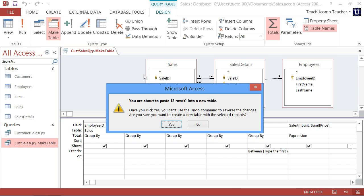You will see a dialog box appear that confirms how many rows you are about to paste into a new table. Click the Yes button in the dialog box to paste the selected rows and fields into a new table.